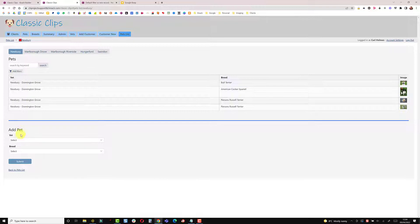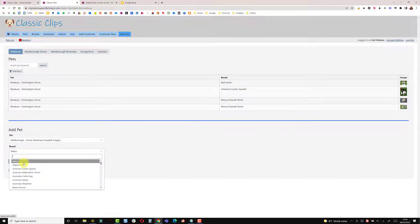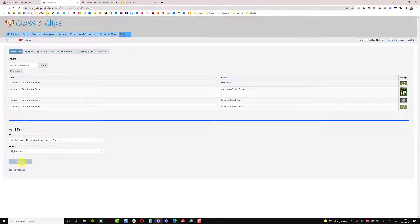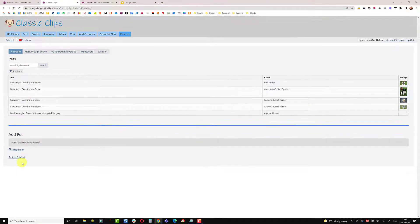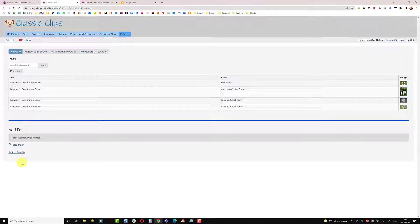So once again I'm on Newbury. If I add one to Marlborough, it submits and then briefly appears and then gets filtered out when the page refreshes.